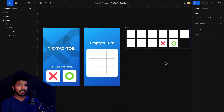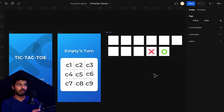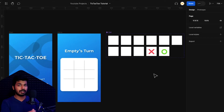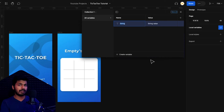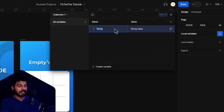Back in Figma, we'll create the variables needed for the game logic. We need a variable for each cell, a variable for the current player, and one for the winner. A quick note: if you have the enterprise plan, you can use one variable with nine modes instead. I'm on the professional plan, so I'm using nine separate variables for nine cells.